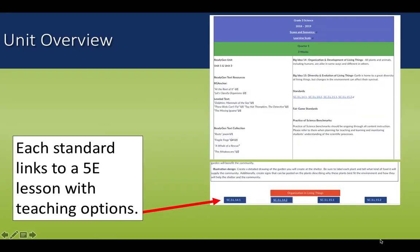Once you click on the unit in the rainbow map, the first thing you see is the overview page. This overview page gives you a scope and sequence, a learning scale, all of the learning targets or standards addressed in the unit, and a performance-based task idea.